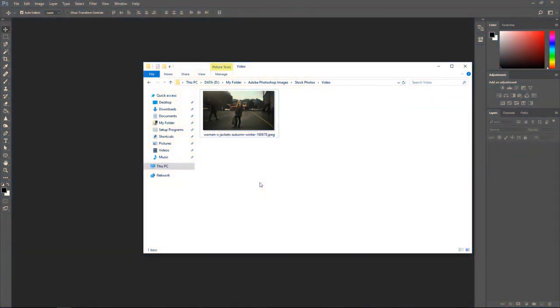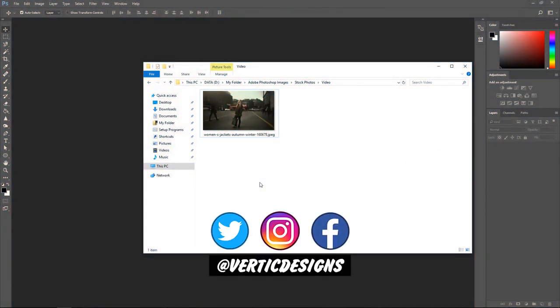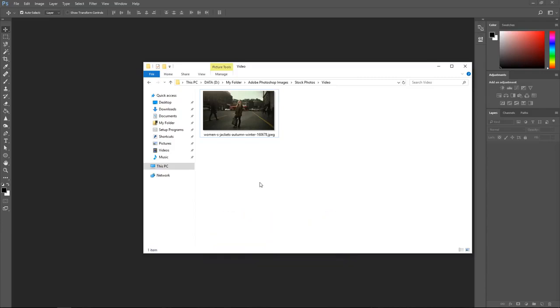How are you all doing? This is Vertigdesigns here and this is another background removal tutorial. The last one we talked about the pen tool and how that is the best way to remove the background. This time I'm going to show you a much quicker and easier way of doing it and it is just going to be almost as accurate as the pen tool.